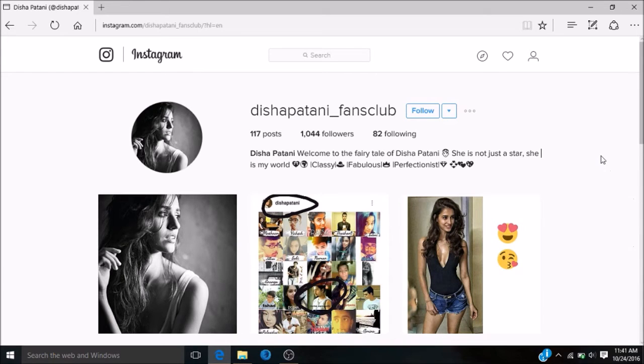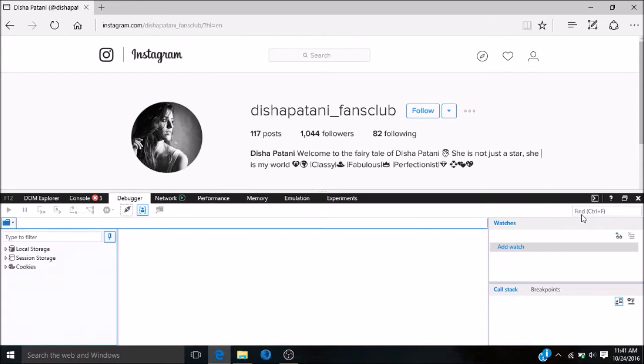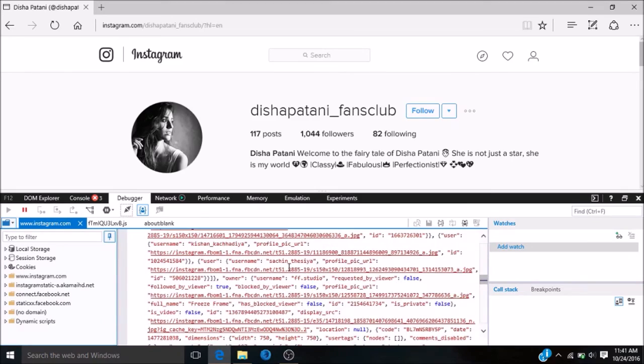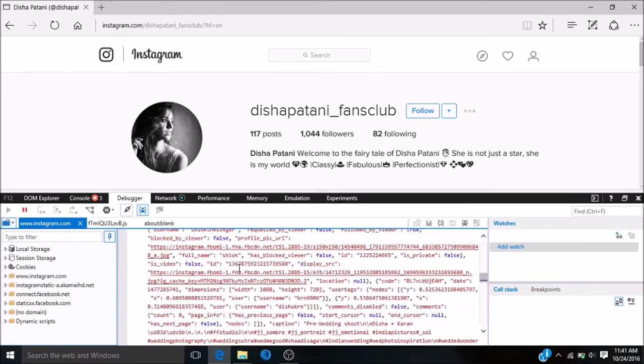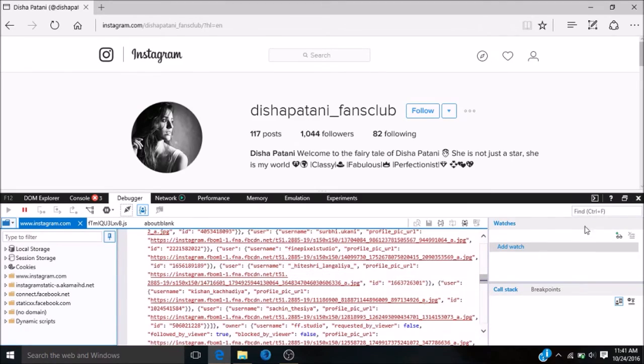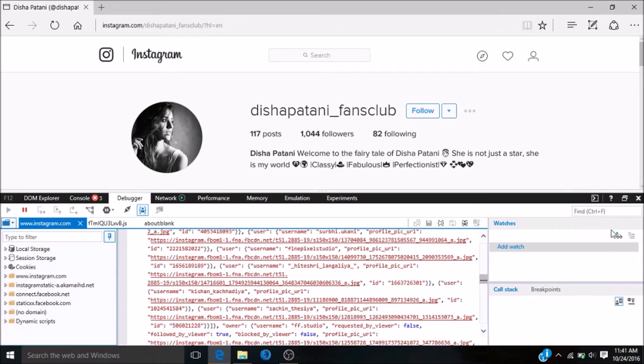The next step is to right-click and select 'view source'. You'll get many HTML codes here. Next, use the find feature—press Control+F or click on it—and write the username of the ID you want to download.